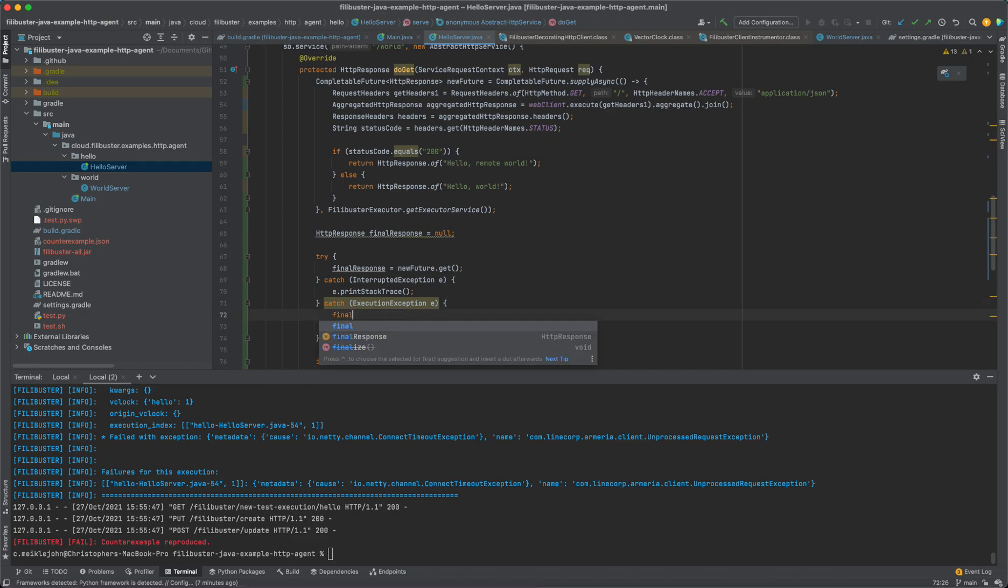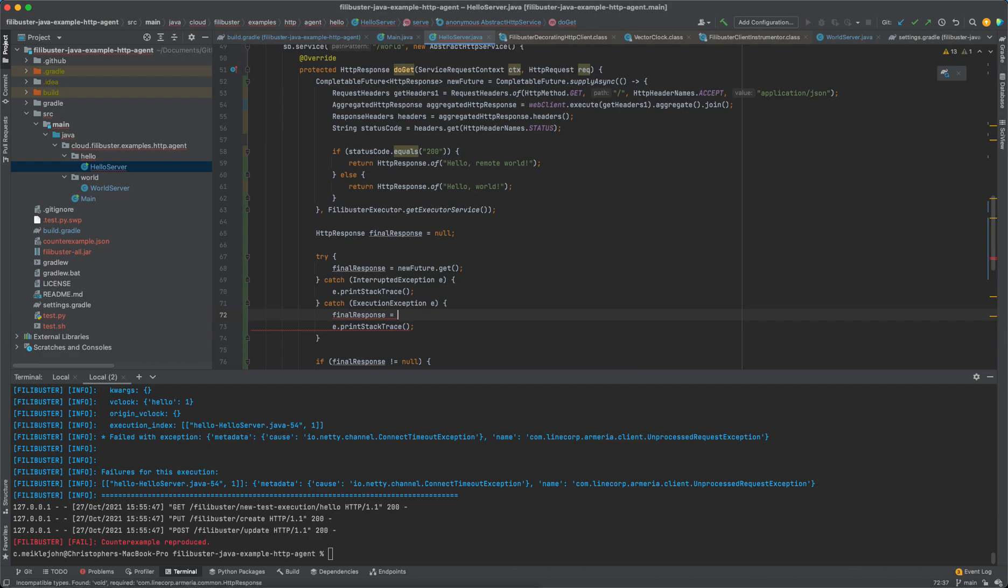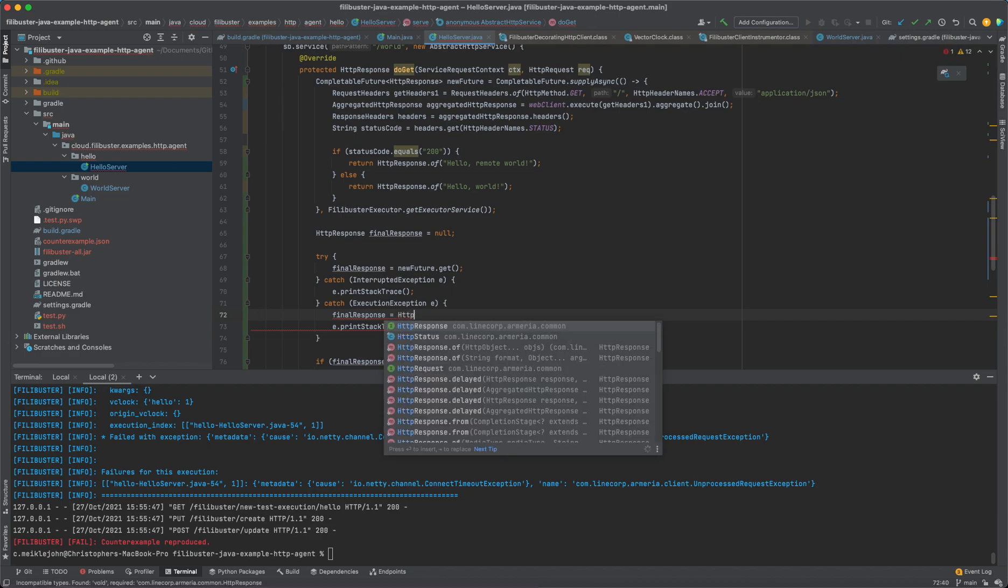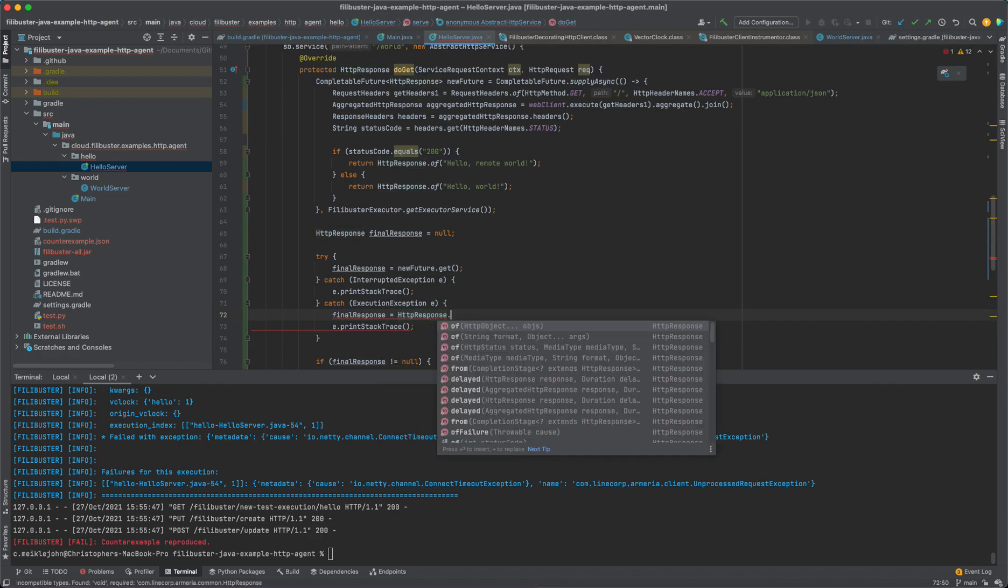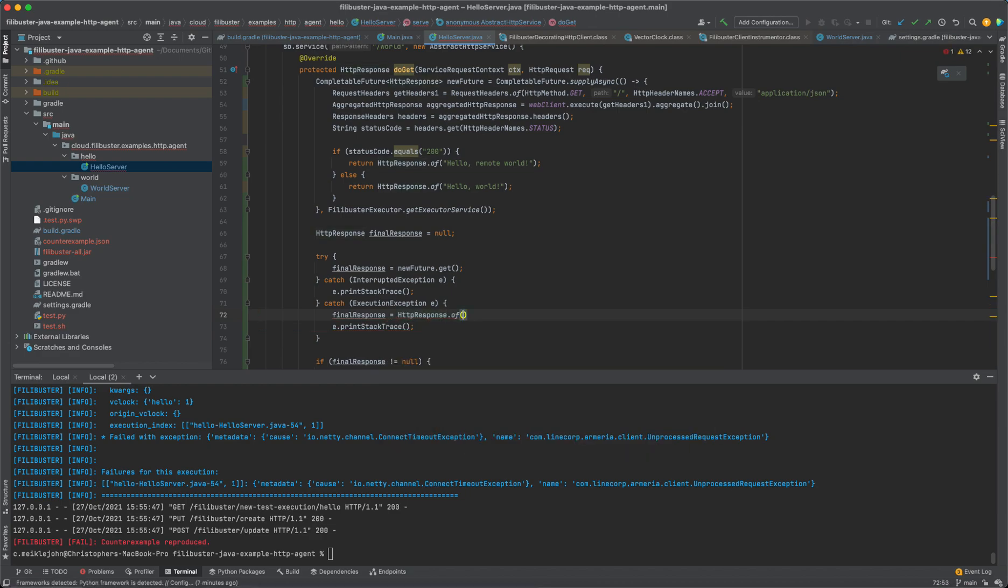But I know that what I really need to do here is I need to just say final response. If an exception occurs is going to be HTTP response of, and we'll just say hello, non-remote world, because the service was down and I couldn't get a response back.